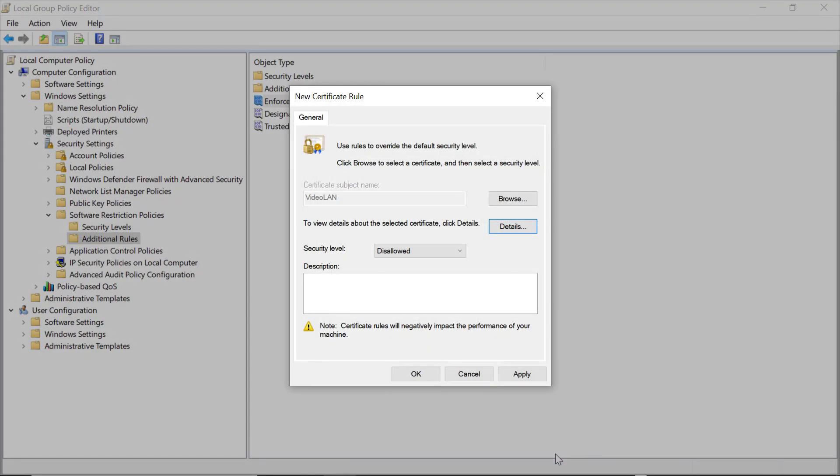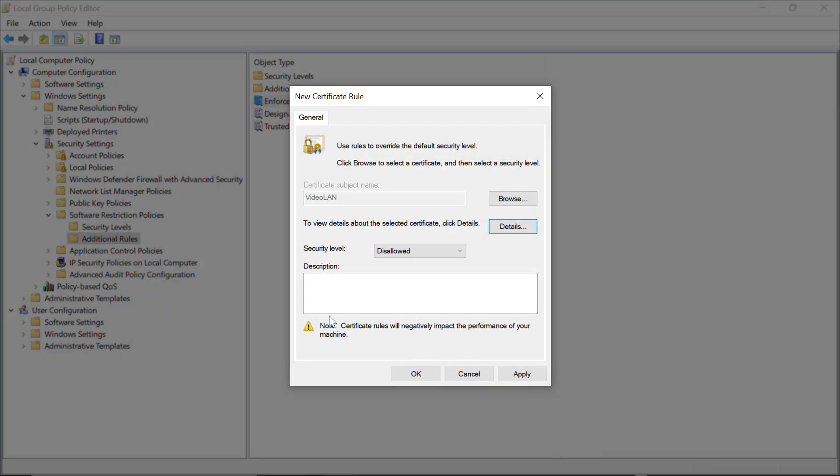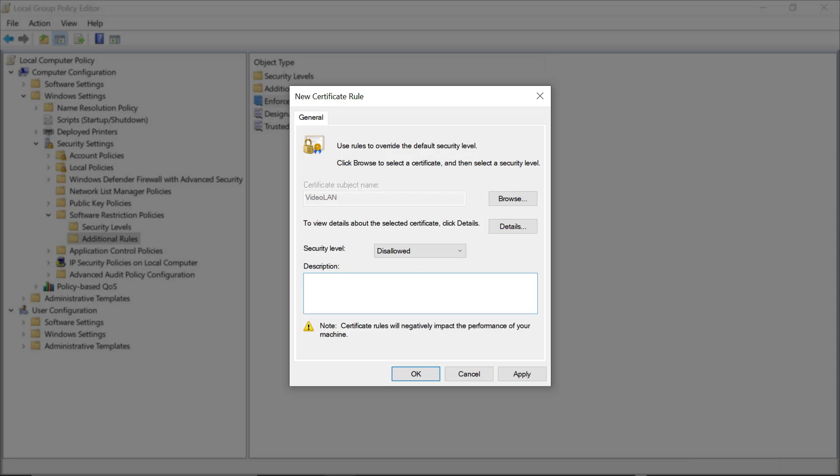Click OK to close that, and then look at your security level. In this instance, I'm going to select Disallowed to actually block this program. If you were using the certificate rule to allow programs in a whitelist situation, you would want to select Unrestricted. You can also type something in the description box if you want a comment that will help you remember why you created this rule, or maybe somebody else will be reading this later, and you'll want them to understand why you did this.